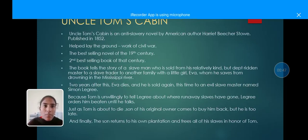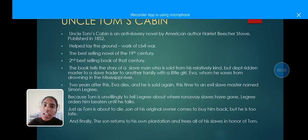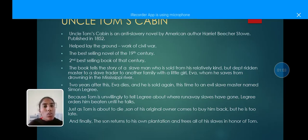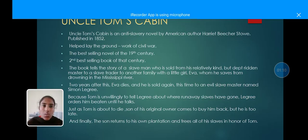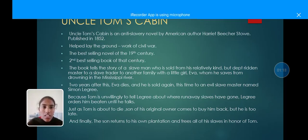Uncle Tom's Cabin is an anti-slavery novel by American author Harriet Beecher Stowe, published in 1852. It helped lay the groundwork for the Civil War and was the best-selling novel of the 19th century. The book tells the story of a slave man who is sold from a relatively kind master to a slave trader, then to another family with a little girl named Eva, whom he saves from drowning in the Mississippi River. Two years later, Eva dies and he is sold again.